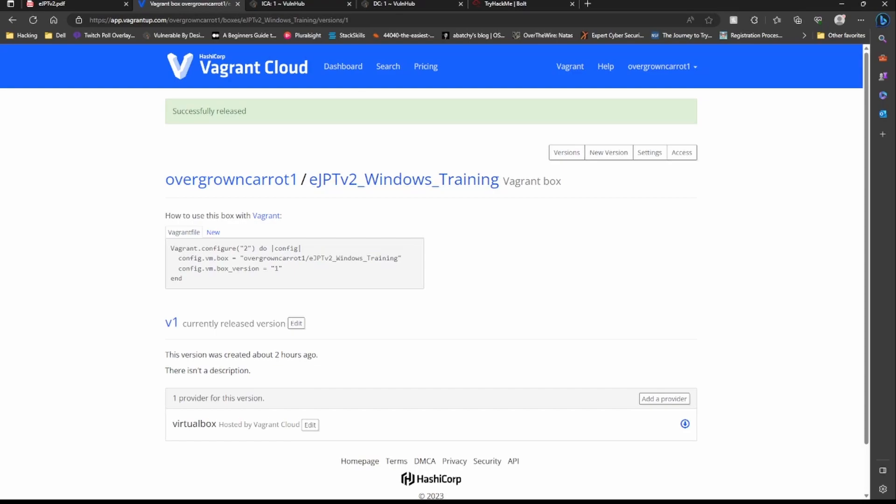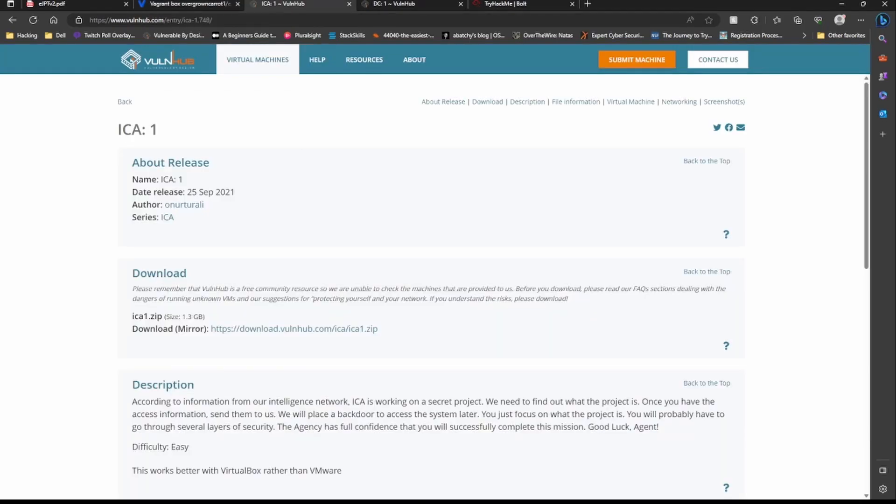I made a Windows machine for eJPT version 2 Windows Training. That video is coming out with all those different exploits on it. It has a bunch of different CMSes running on there, vulnerable FTP, anonymous login, SMB brute forcing.